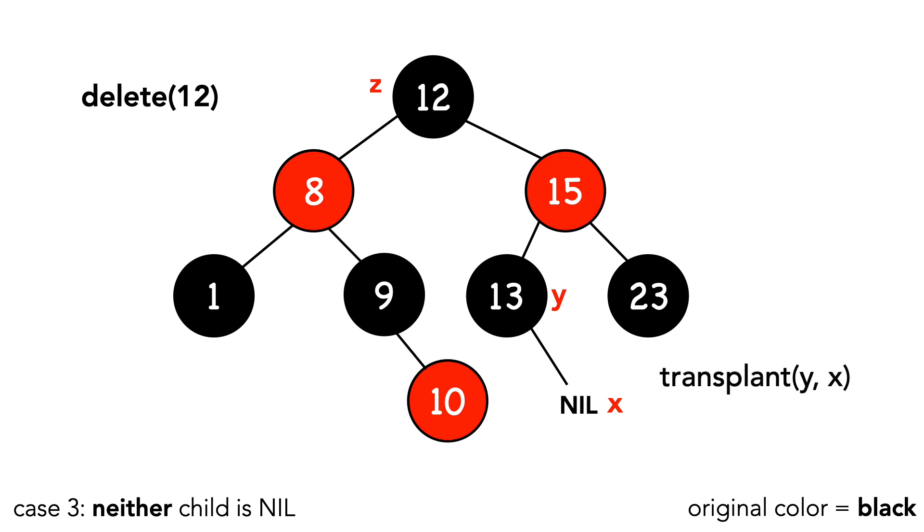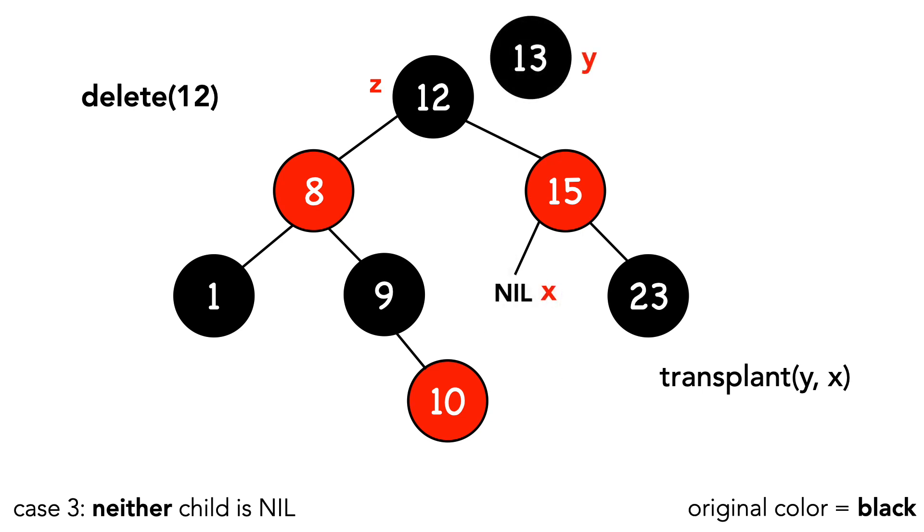The result of transplant is that x moves up into y's place, and we'll leave y floating for now. We'll now change some pointers around setting y's right child to be node 15, and node 15's parent is now y.